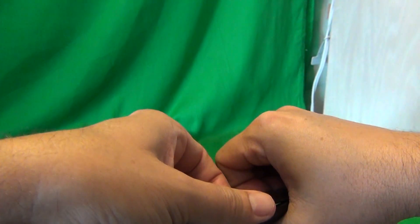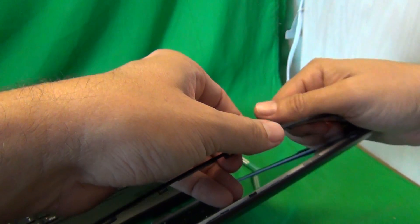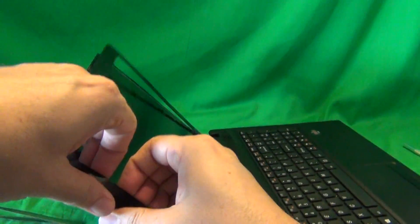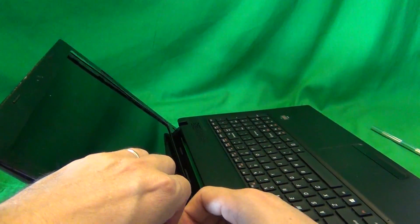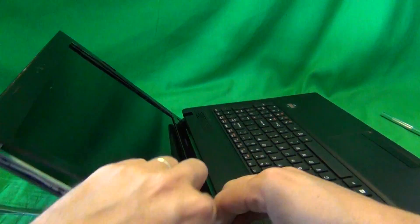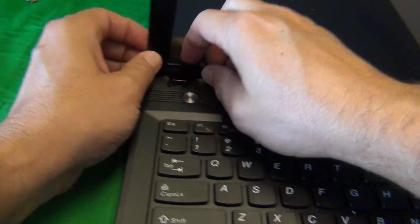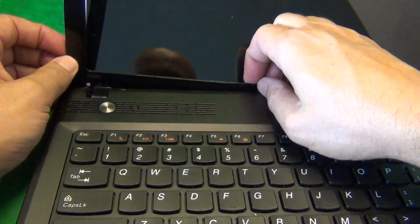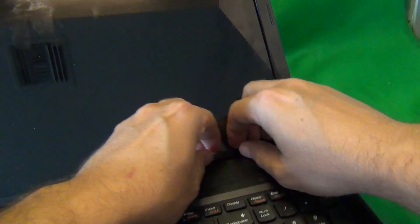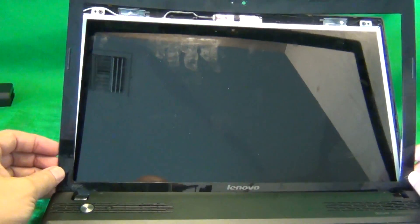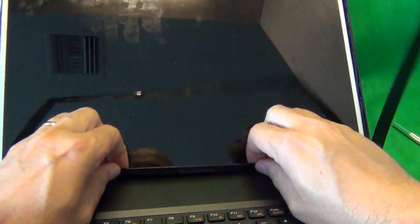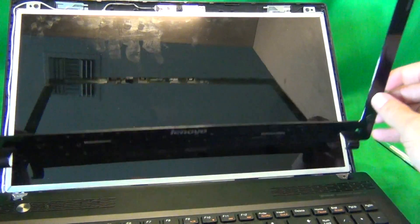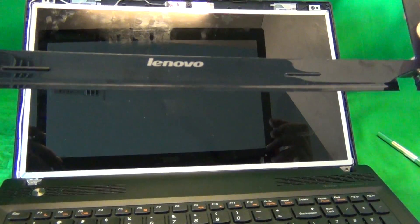And if it gets stuck at any point, just skip that place and keep going and then come back to that place later. So this is probably the hardest part of the whole procedure, but it's not too hard. So we keep going around like so. Once we snap it off at all the places, we tilt the screen bezel forward and it lifts out like so.